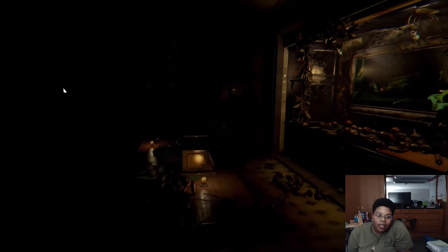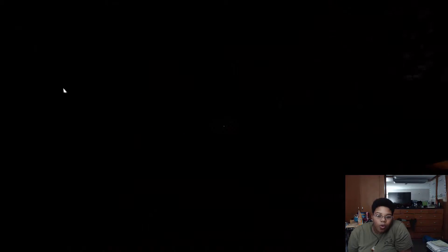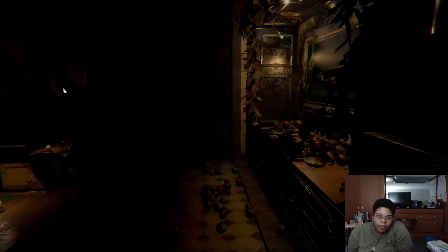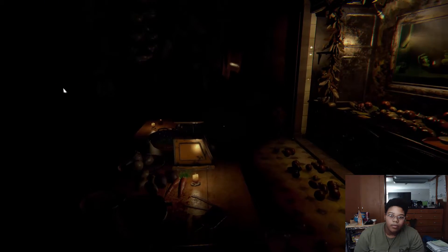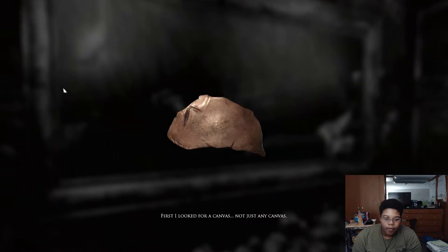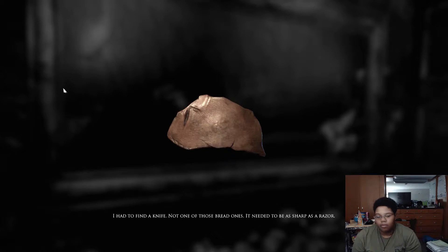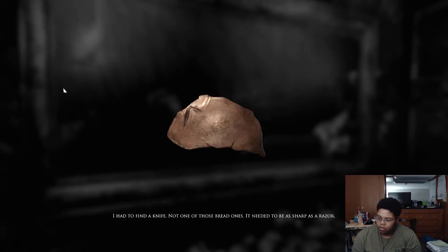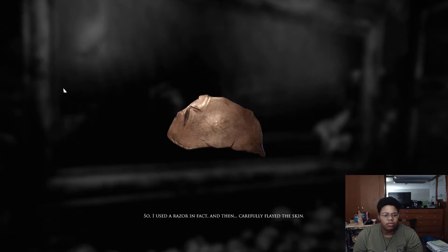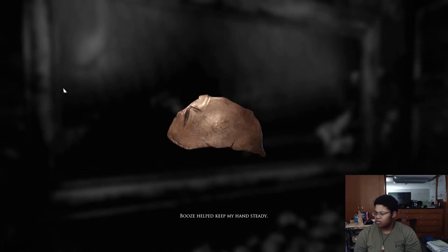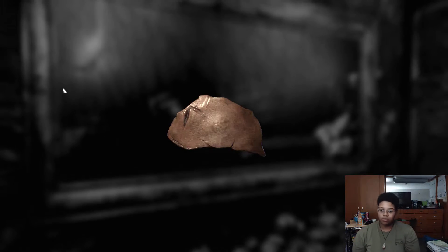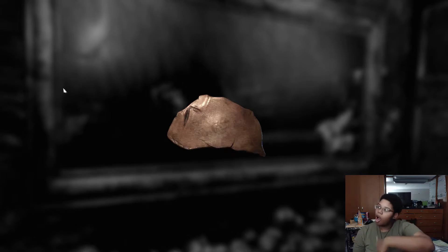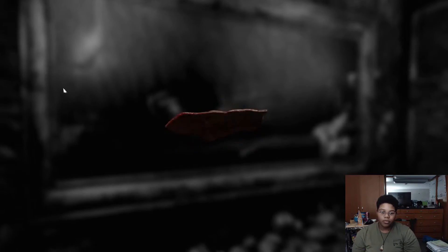Look, I don't want anything. Like, I don't... I'm not trying to rob you. I'm just... Look, let the black people go. Let the black person go. Nah. Where am I supposed to do? That's rude. Oh. First I looked for a canvas. Not just any canvas. I had to find a knife. Not one of those red ones. It needed to be as sharp as a razor. Definitely why. So I used a razor, in fact. And then carefully flayed the skin. Booze helped keep my hands steady. Did you murder someone? I don't wanna say yes. You know what? That's cool. You know, murder. Crazy law about murder not being legal. You do what you need to do.